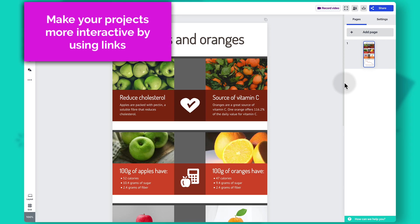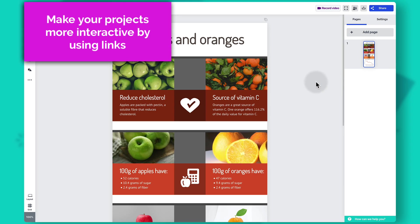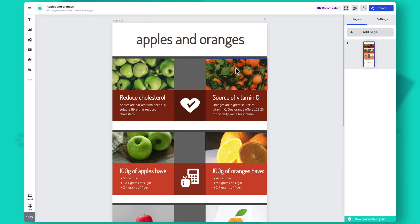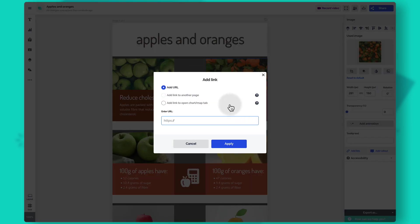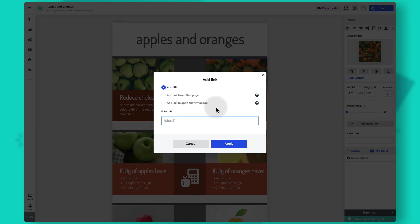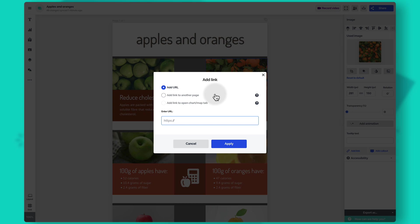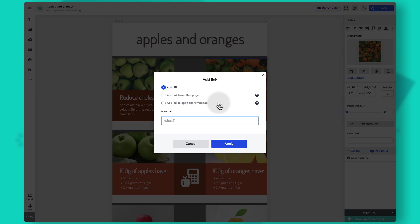You can also add links to objects on the canvas. Right click on an image and you'll see the option to add a link. You can add a URL link — just type your link and click apply — and your object will link out to that specific page, which lets you generate leads or provide additional context. If you have several pages you can also add links to other pages to ease navigation, and if you have a chart or map with several tabs you can link to specific tabs as well.